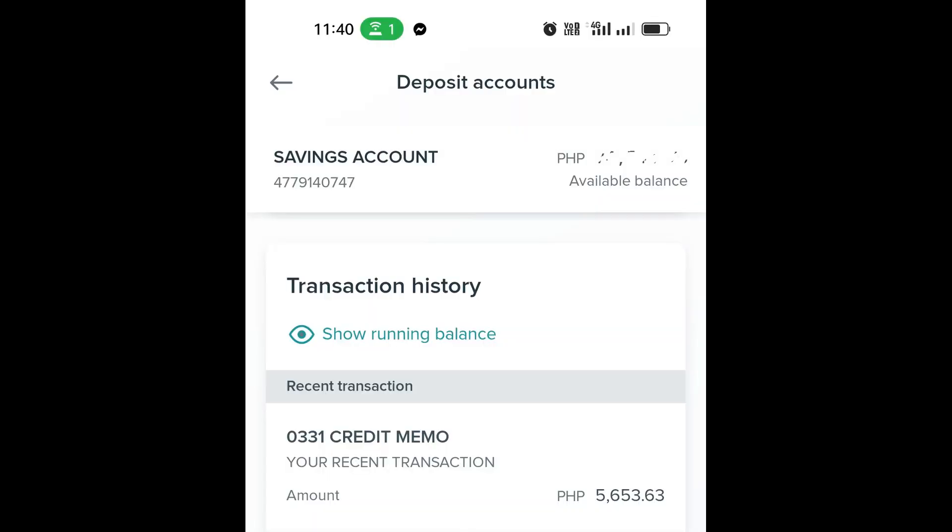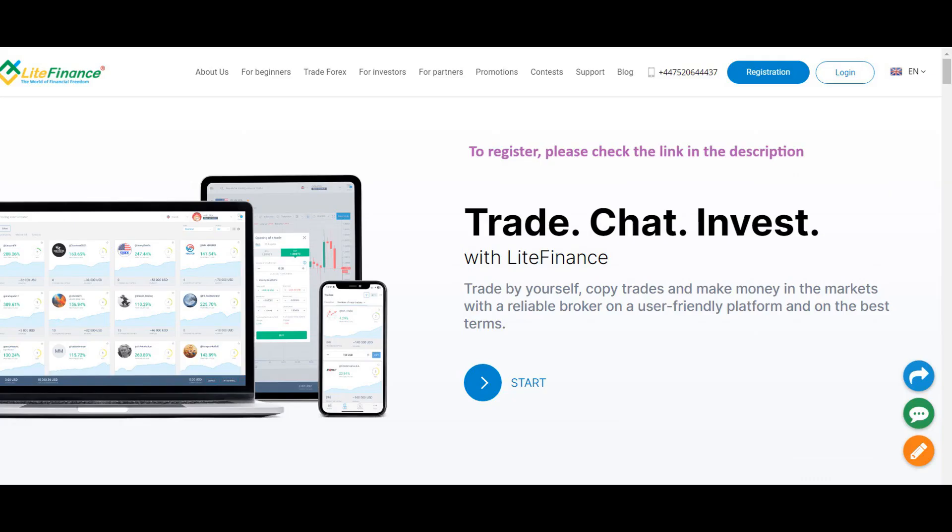What a simple transaction! And quick too! If you are interested to open a copy trading Forex account with Litefinance, I have placed the link in the description.